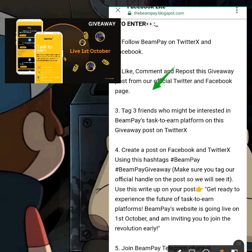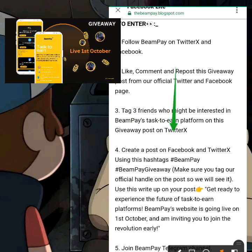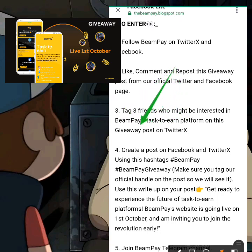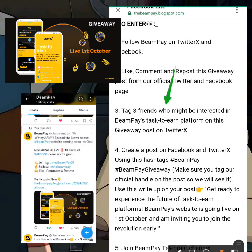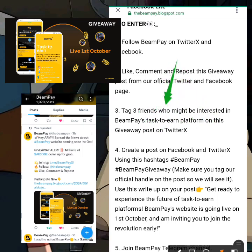The third task is to tag three friends who might be interested in the BimPay platform on this giveaway post. What you have to do for step three is go to Twitter — they have also announced it there. Go to their Twitter account, find the giveaway post, and tag three friends who would be interested. It can be any of your friends or family — just tag those three friends.